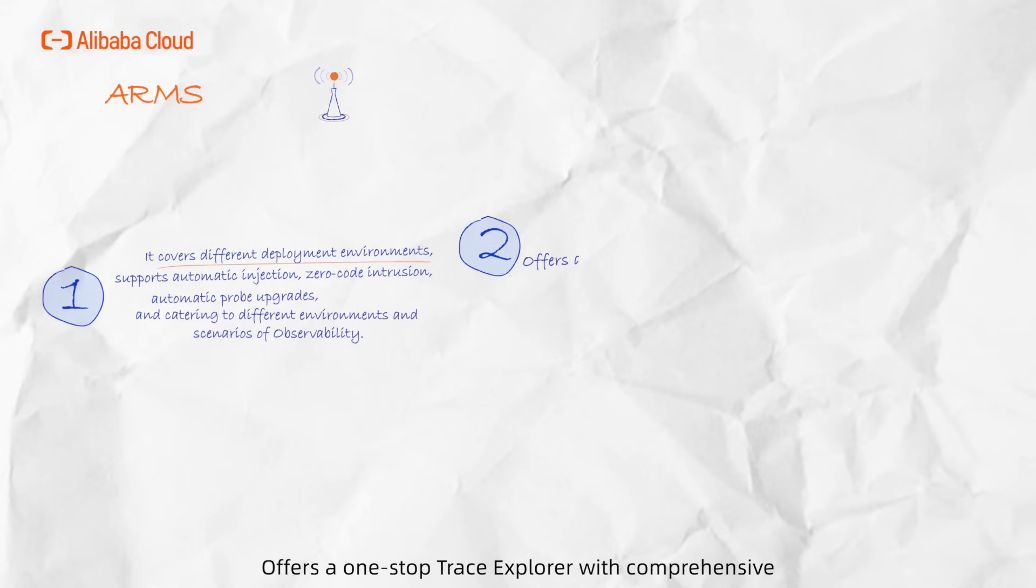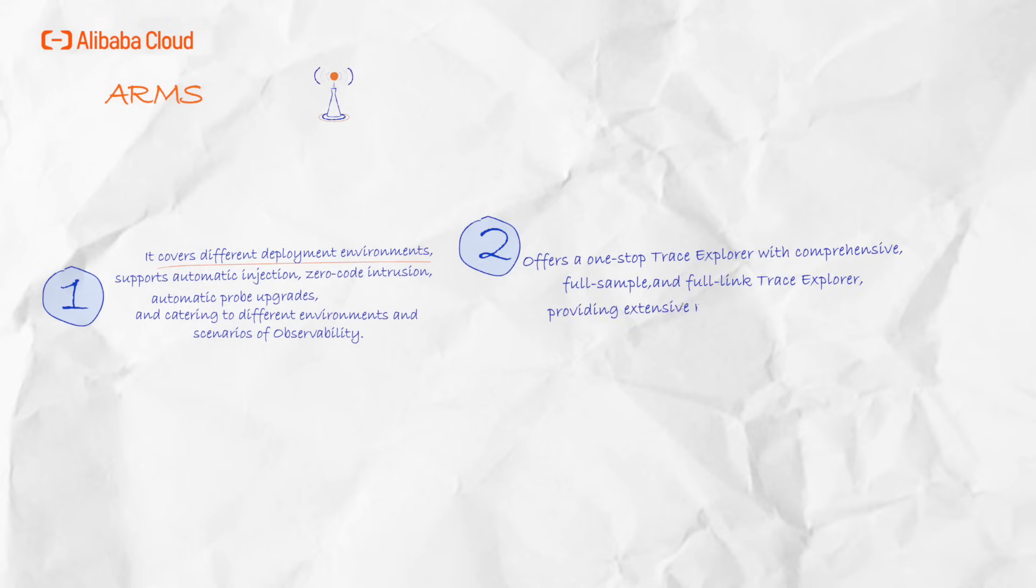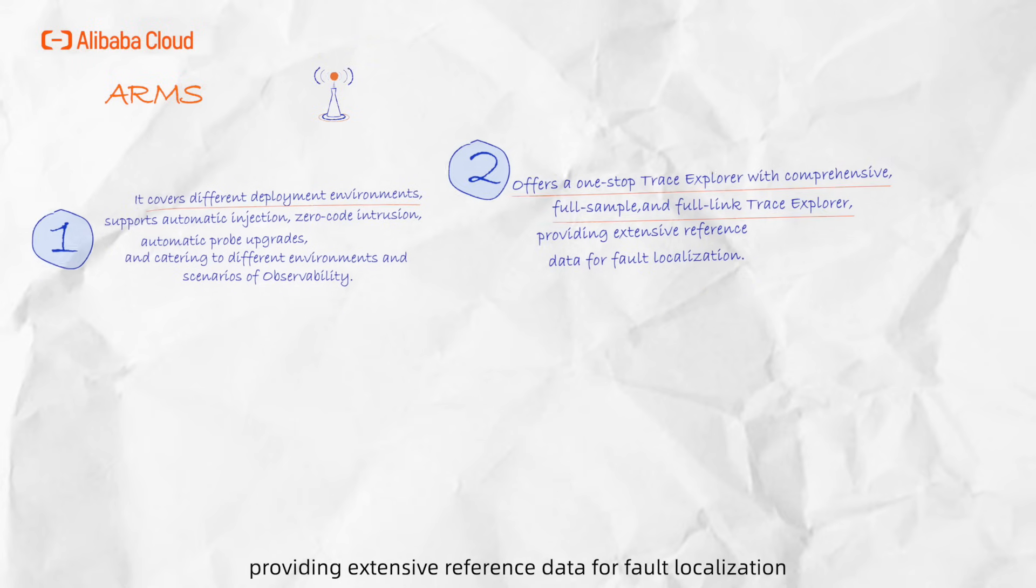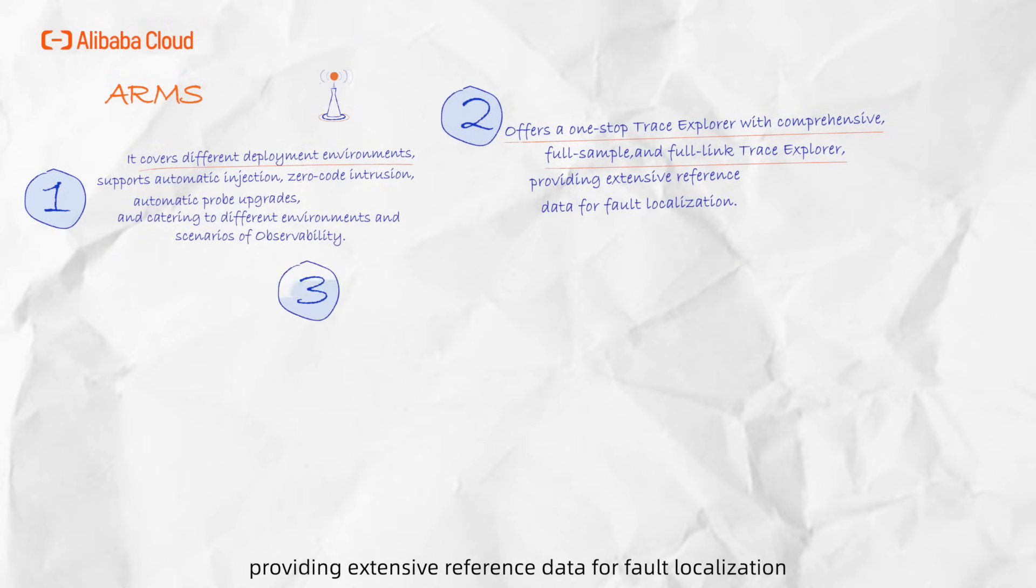2. Offers a one-stop trace explorer with comprehensive, full-sample, and full-linked trace explorer, providing extensive reference data for fault localization.